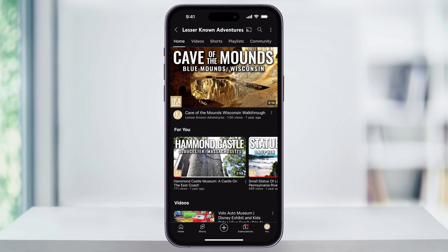Open the YouTube app and then make sure you're signed into your account. Once you are, down here on the bottom right of the screen, you'll see the You menu with your profile icon. Choose this.